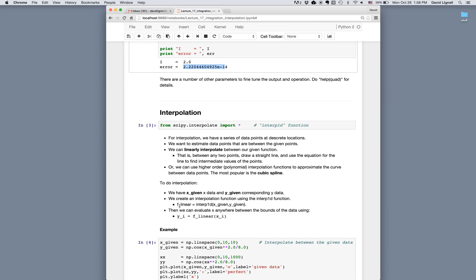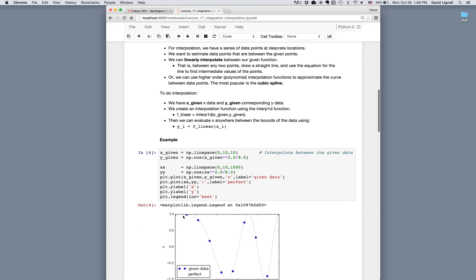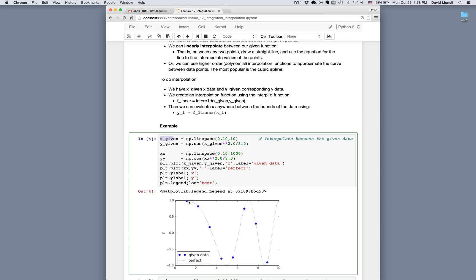To create an interpolation function we call interp1d. You can call the result anything you want, but here it's f_linear = interp1d(x_data, y_data). Once we have this function we can evaluate it anywhere between the given data points to get an approximated y value. For example, suppose the given data is x_given and y_given — those are the discrete blue circles in the plot. The exact curve is shown as a dotted reference line, but we'll pretend we only have the blue dots.